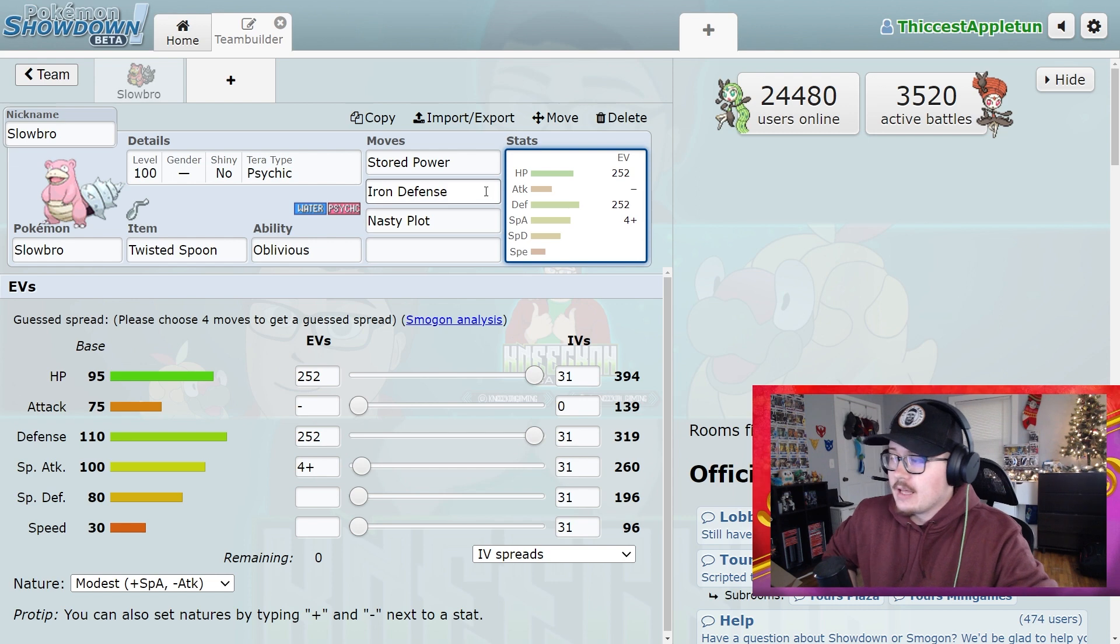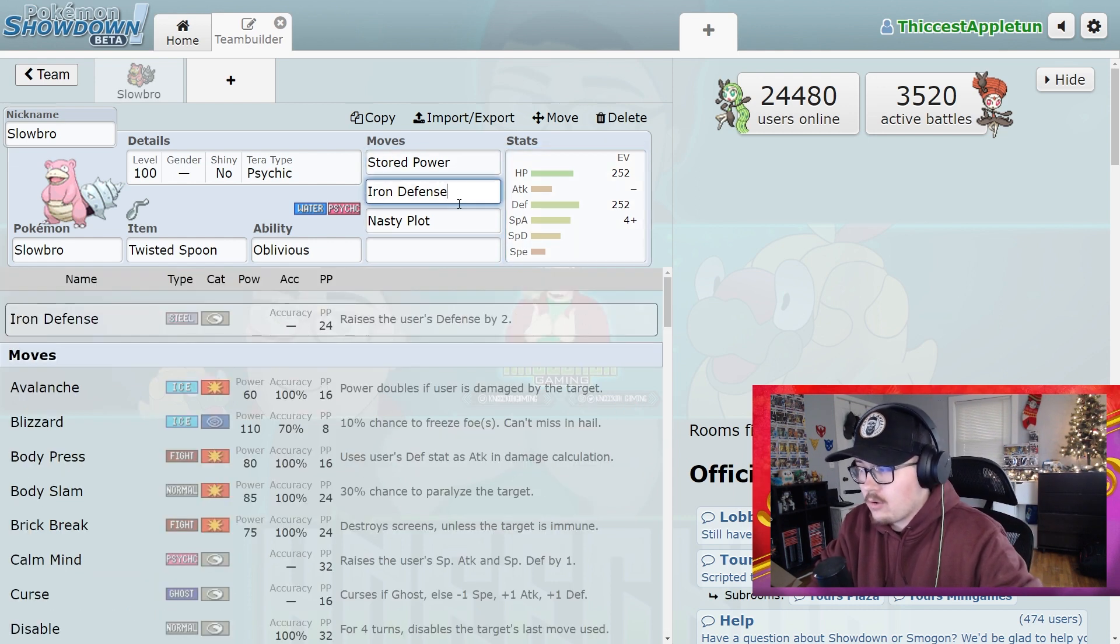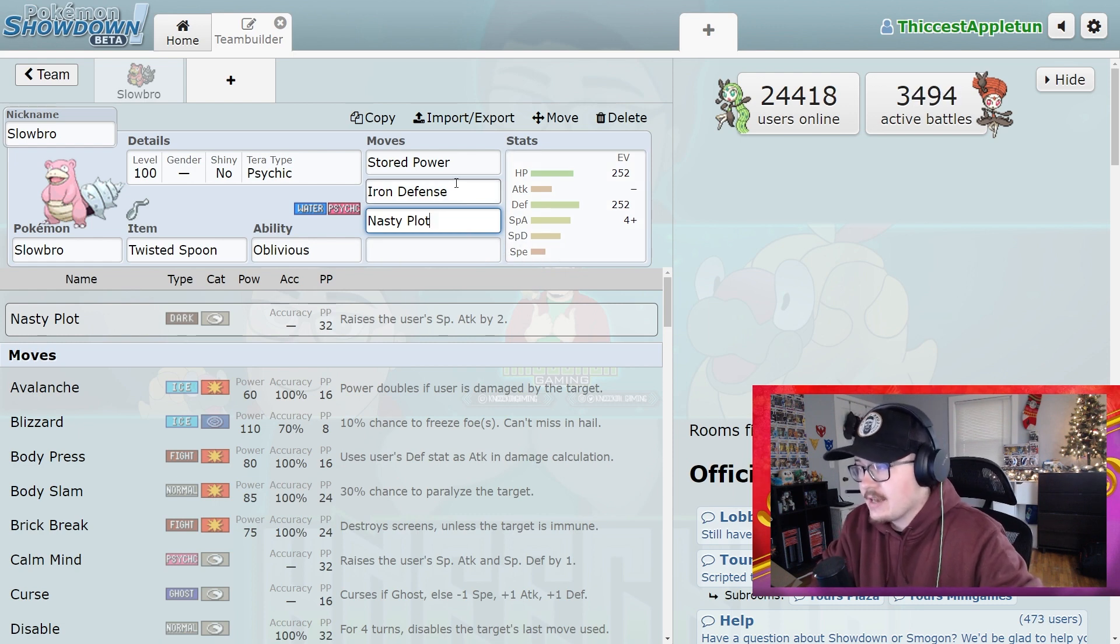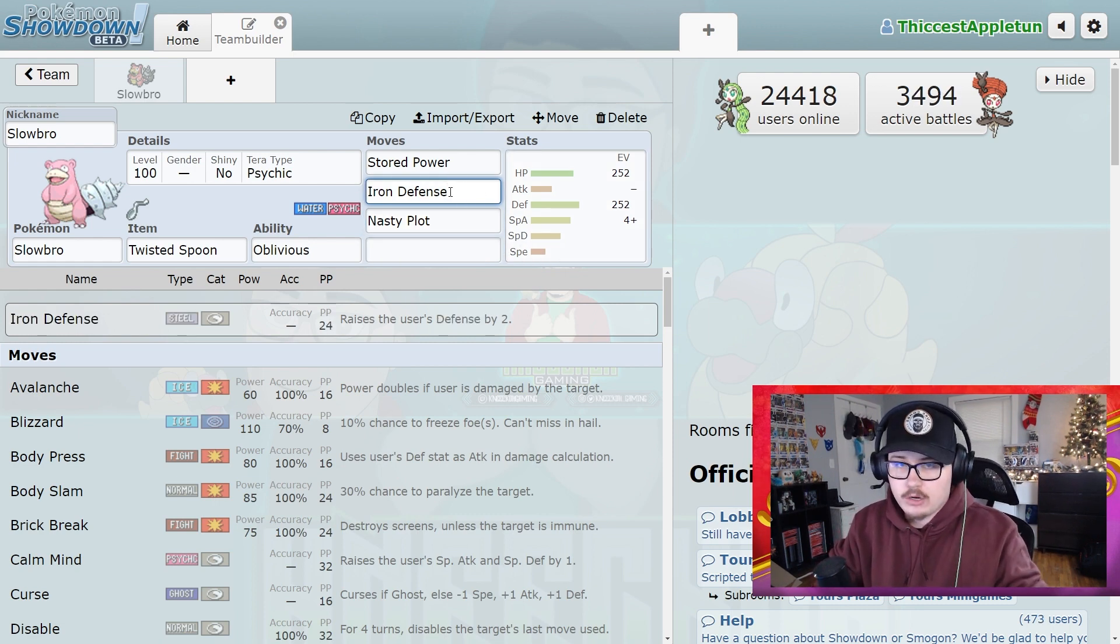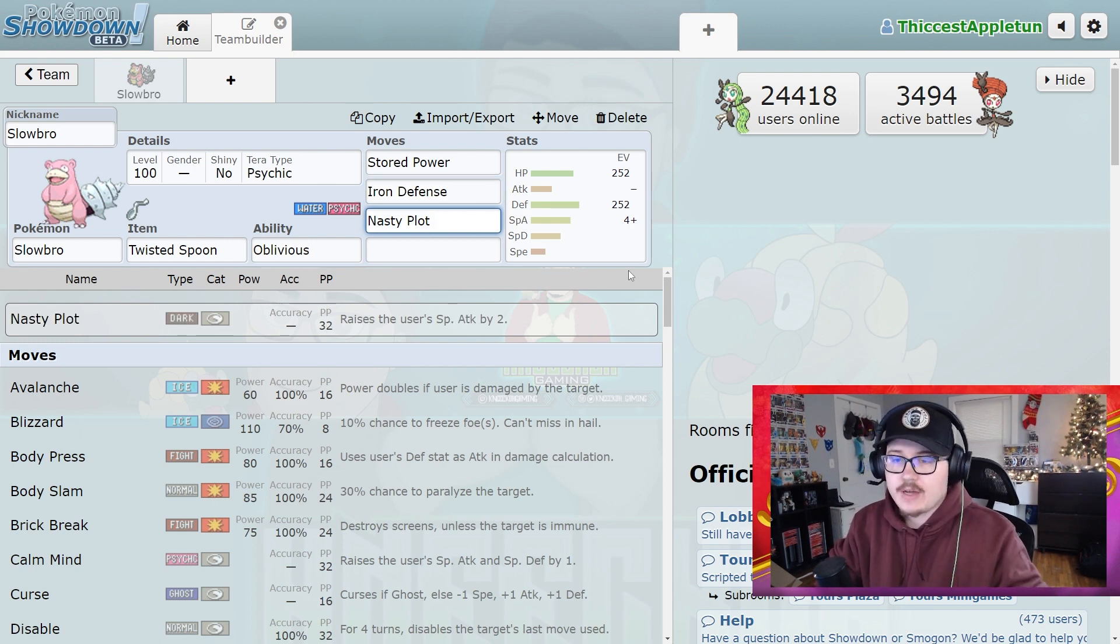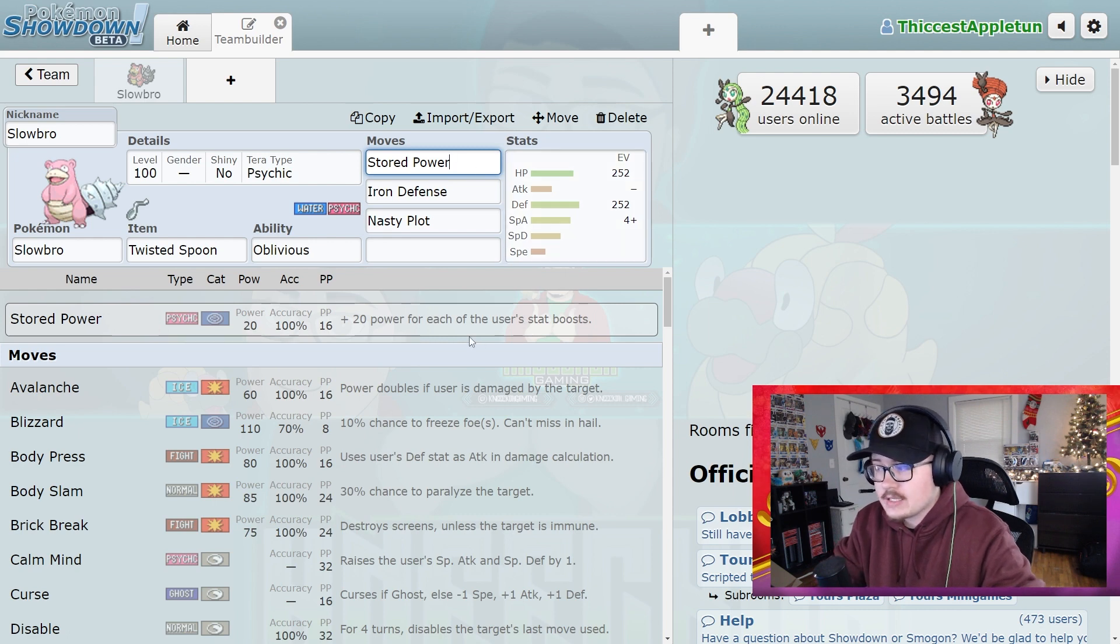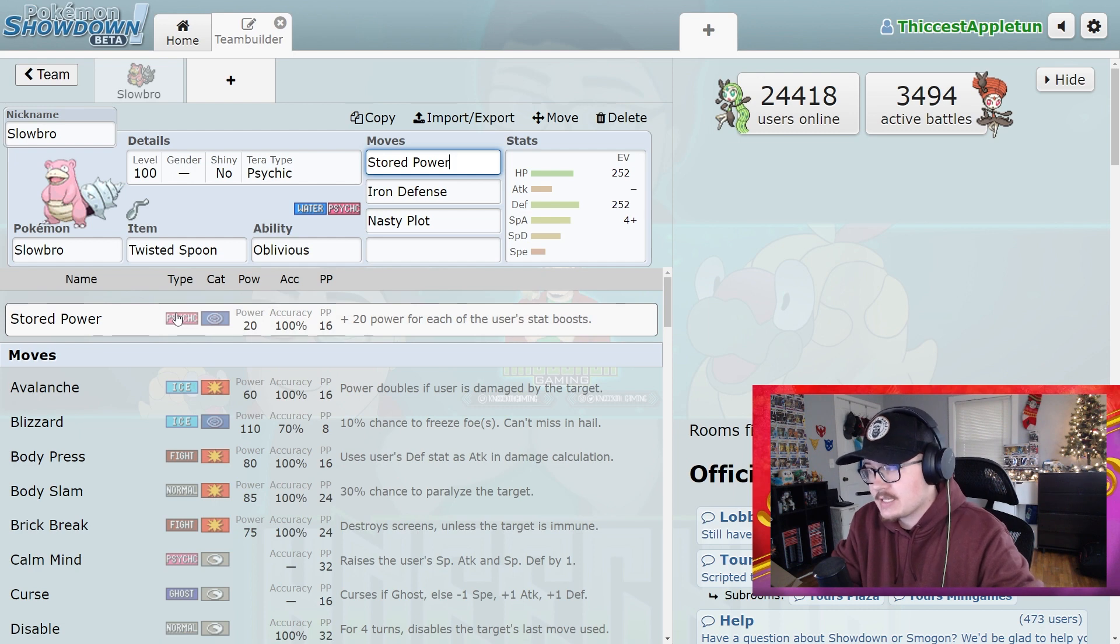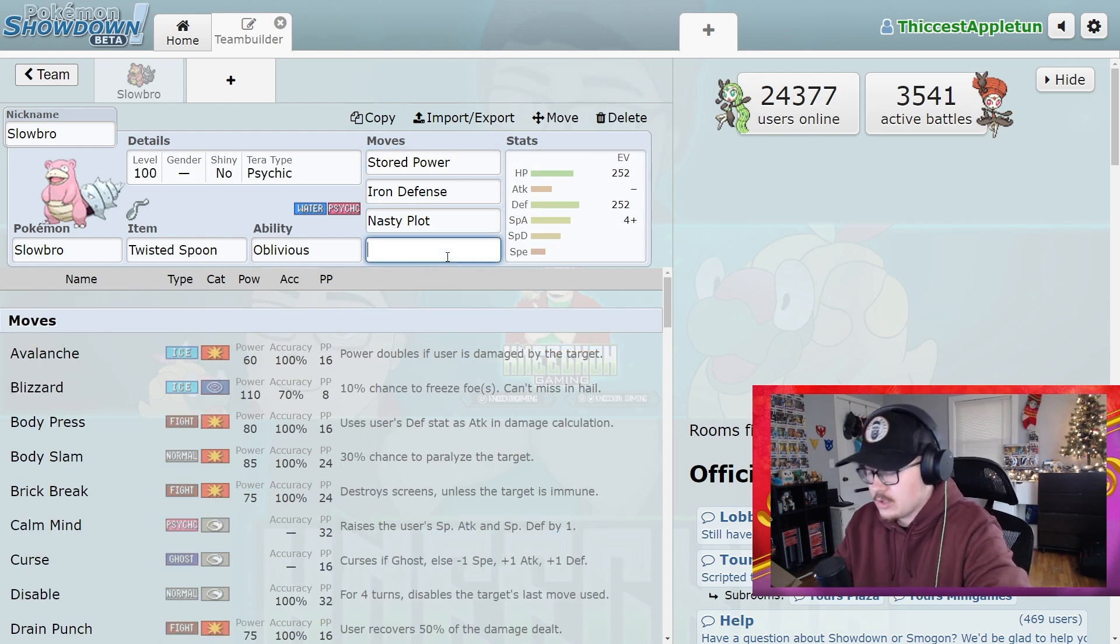Now a lot of people have been running this set which is Stored Power, Iron Defense, and Nasty Plot. The idea behind this particular set is that you run Iron Defense three times, it's going to make you super bulky, you're going to be able to take a bunch of hits from Cinderace, and then you're going to be using Nasty Plot three times as well. And with these bonuses, Stored Power, which gains plus 20 power from each of the user's stat boosts, is going to do even more damage plus you have the Psychic stab and you're going to be able to use Psychic Terra type.